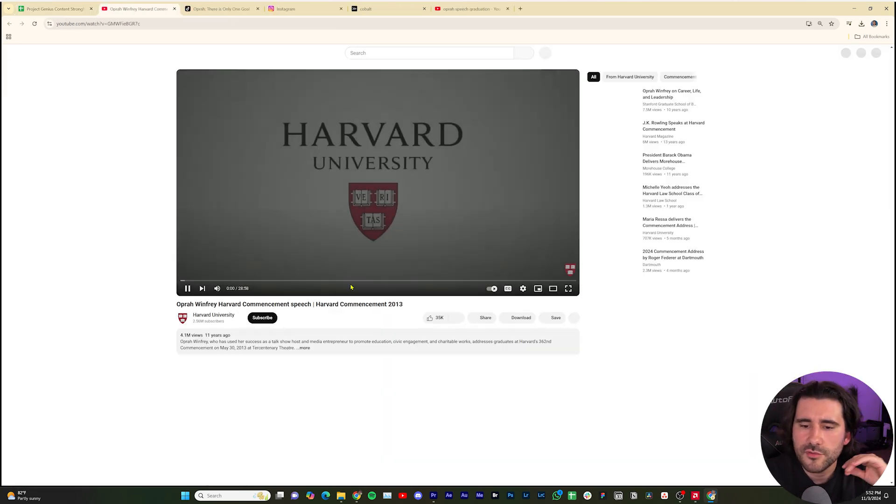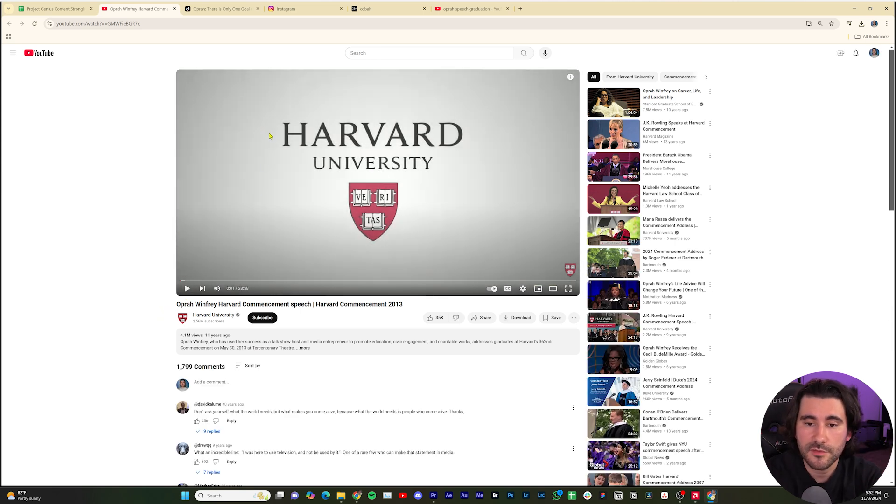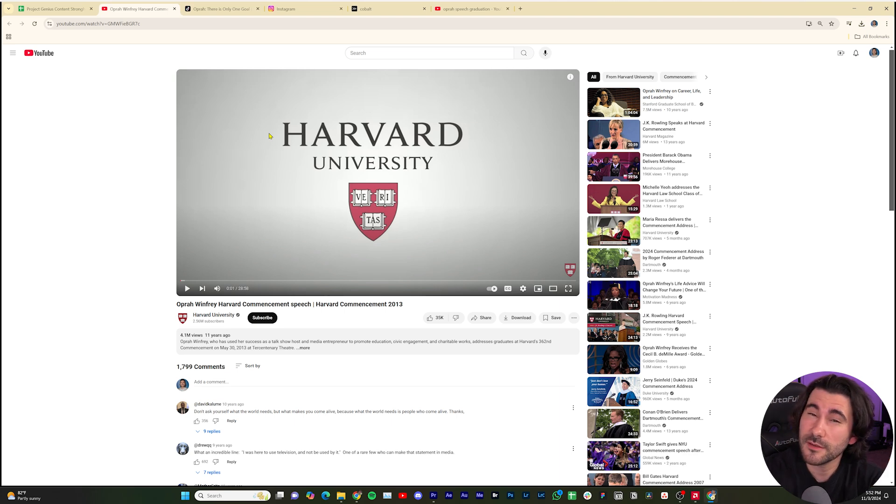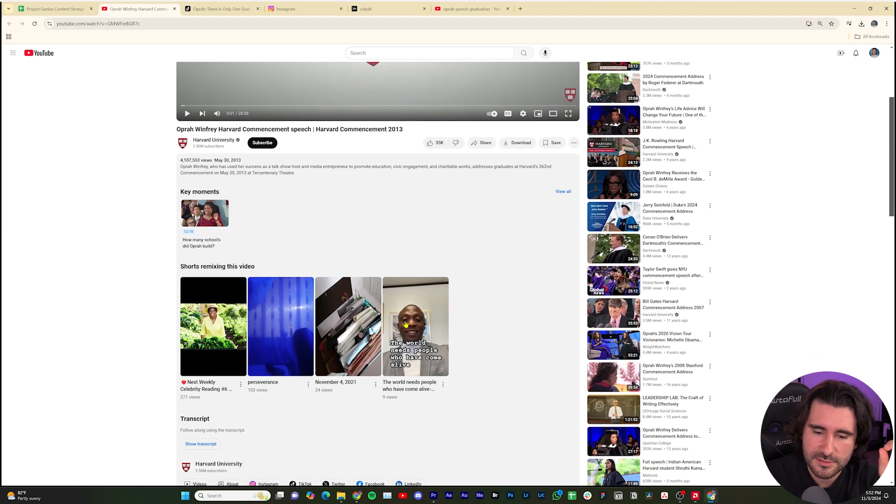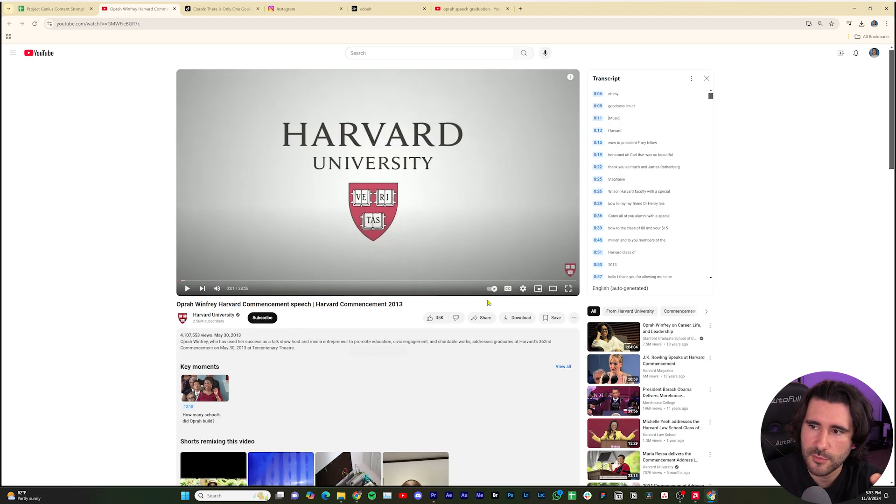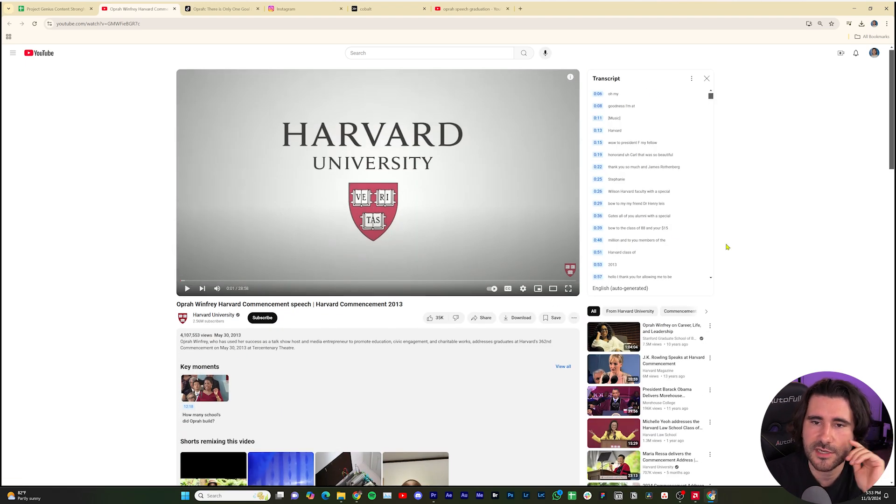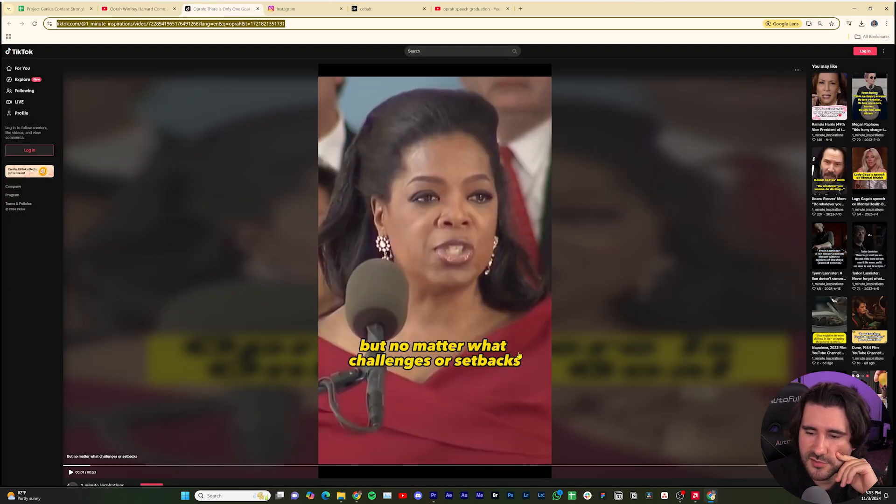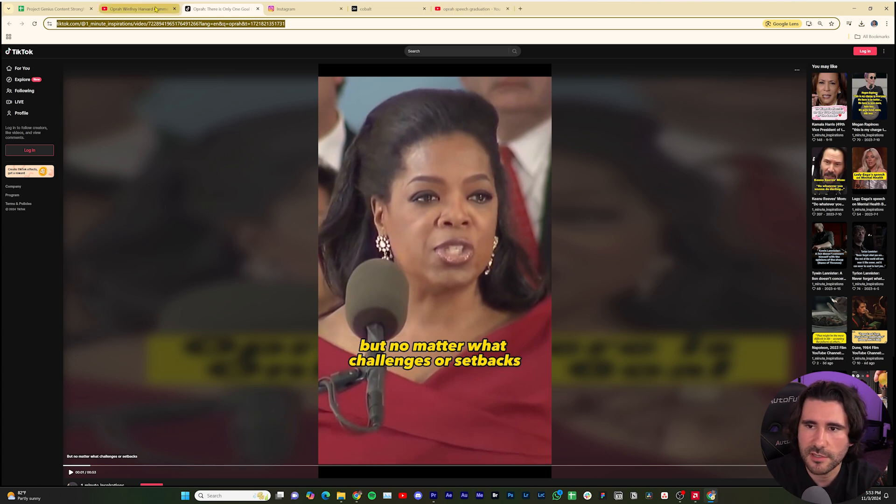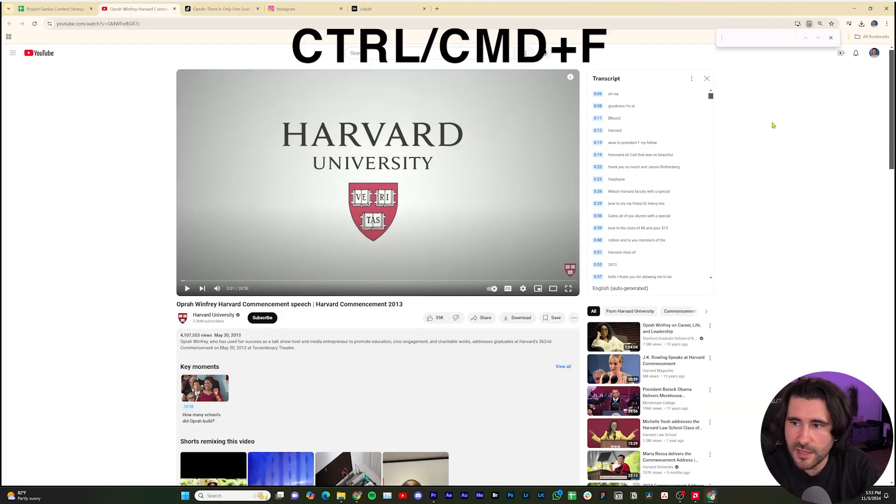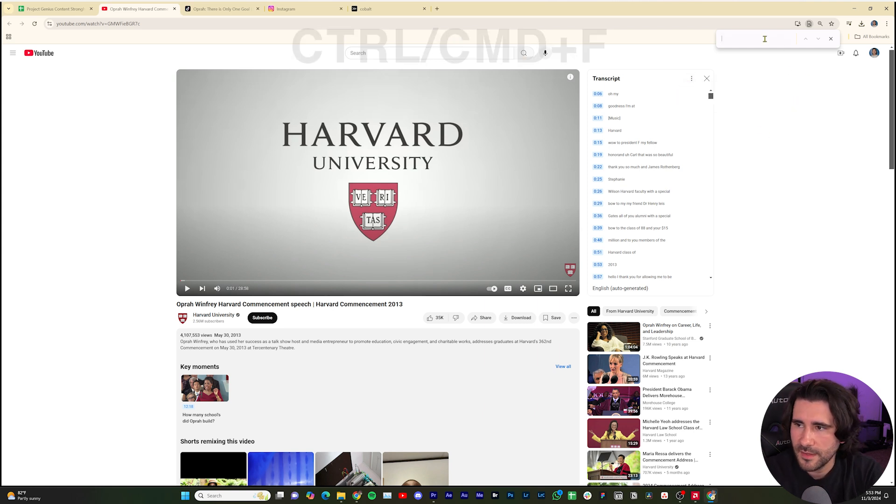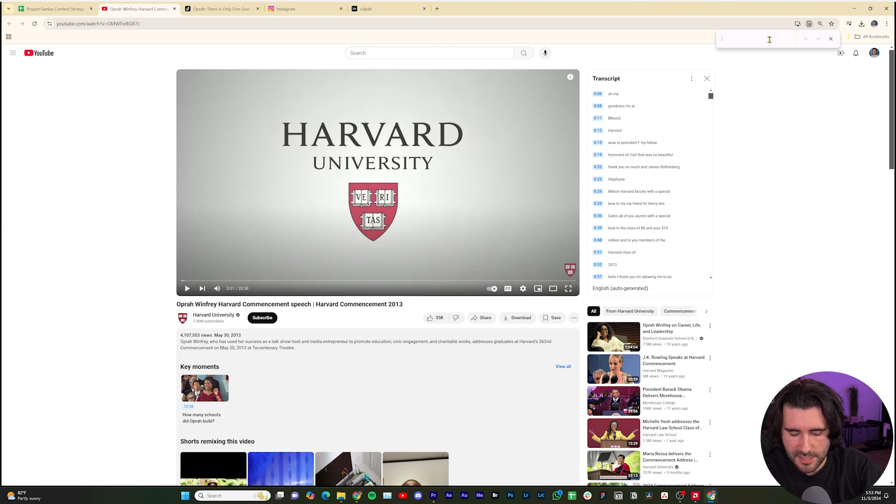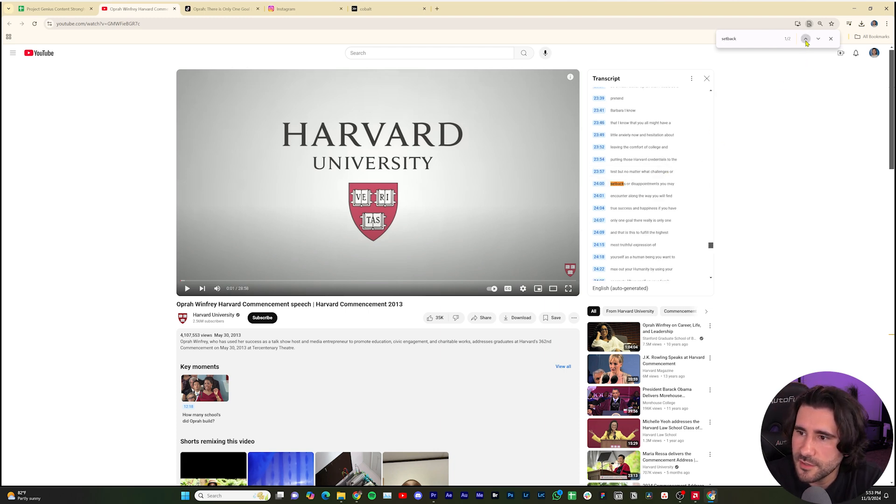Now what were those phrases? This happens with most of the videos you'll find on YouTube, not all of them, some don't have it, but when they do, it's amazing. And what I'm talking about is a transcript. We're going to open up this transcript. What were those first words? But no matter what challenges or setbacks. So I'm just going to take one of those keywords. I'll go ahead and do Control F. Do not use a search bar inside of here, it just does not work. So let's do setbacks. And look at that, we can jump to it.